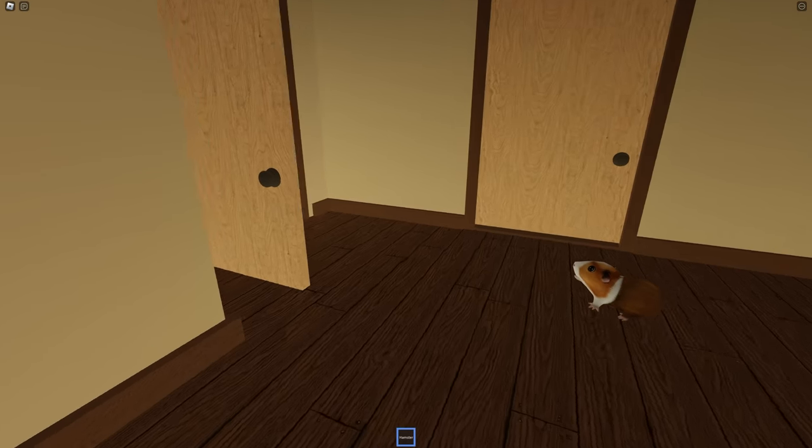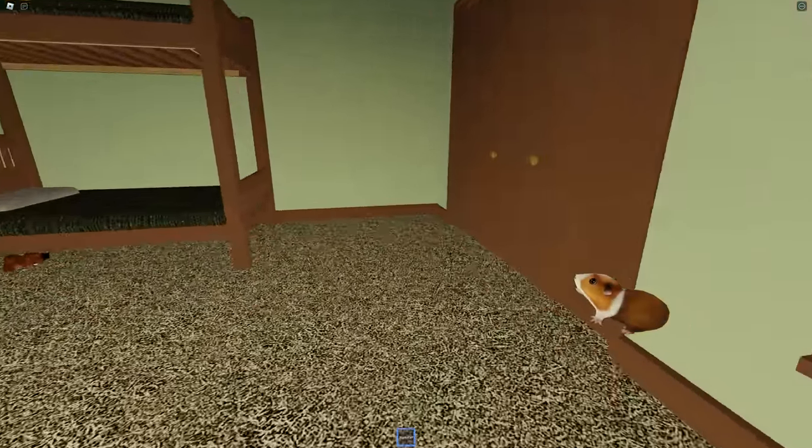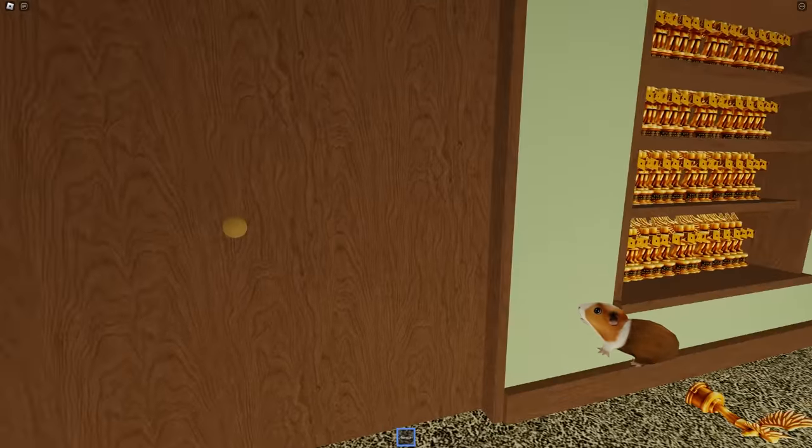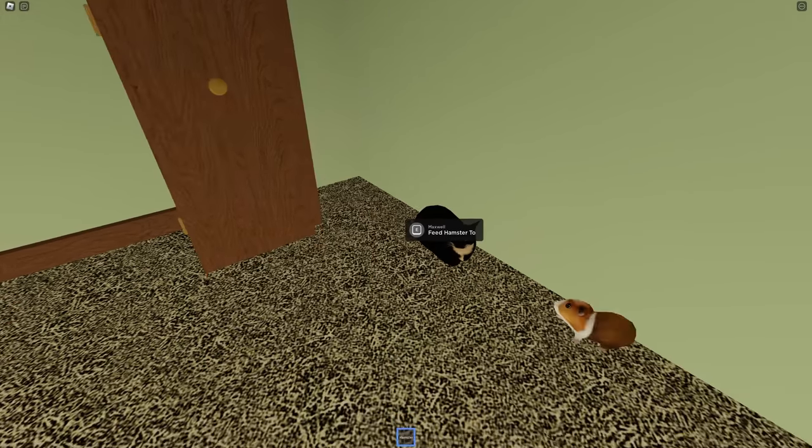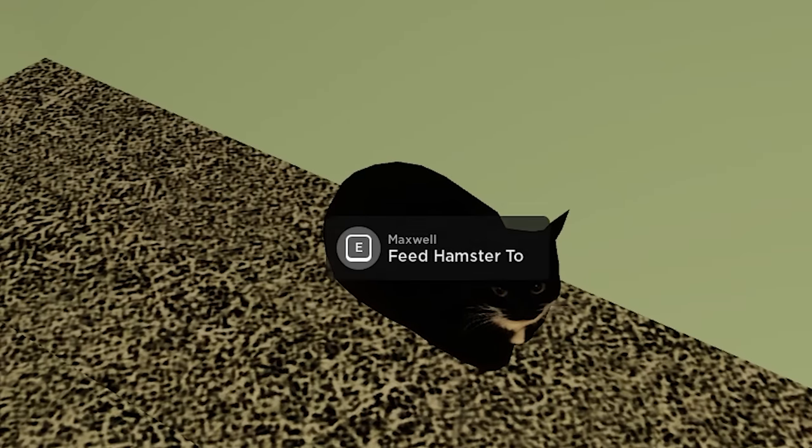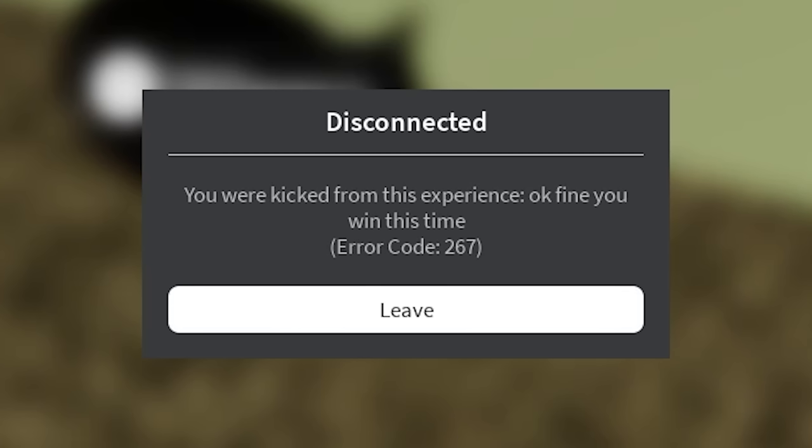I want my hamster to play with the cat because the cat, it's always in the closet. He doesn't get out much. Feed hamster too. There you go, Maxwell. Okay fine, you win this time. I don't know why I did that. I don't even like this cat.